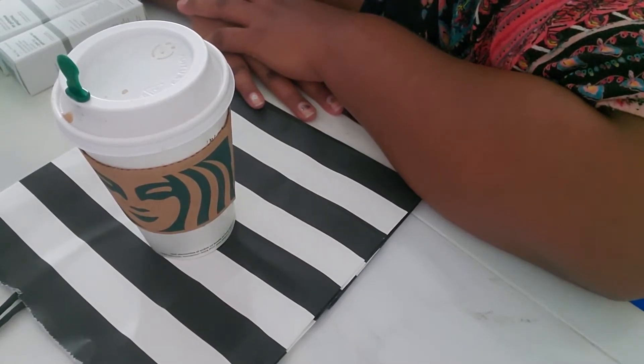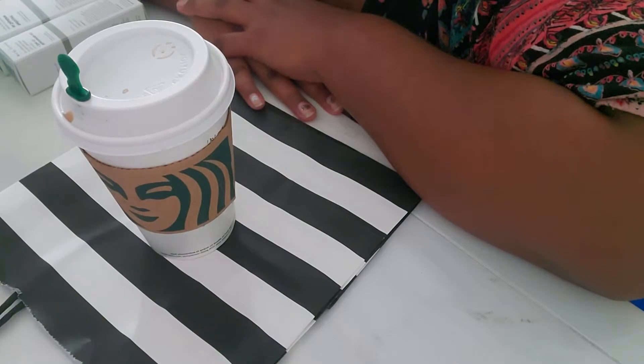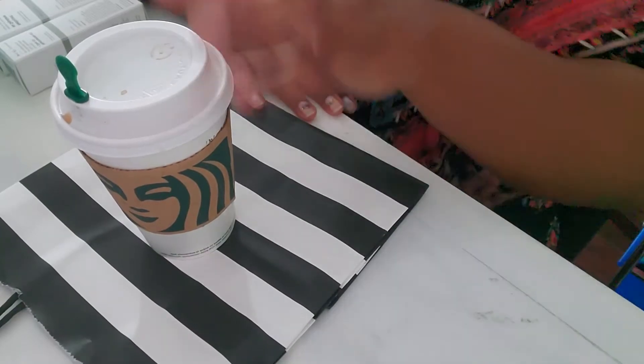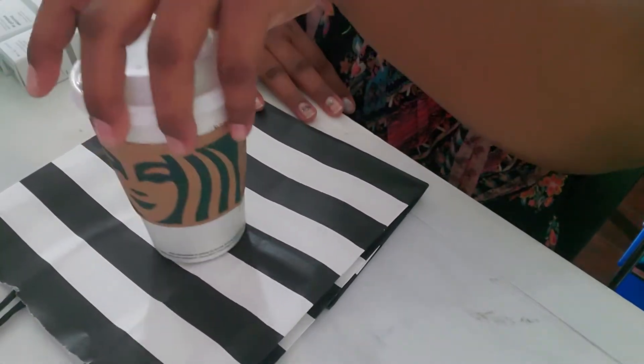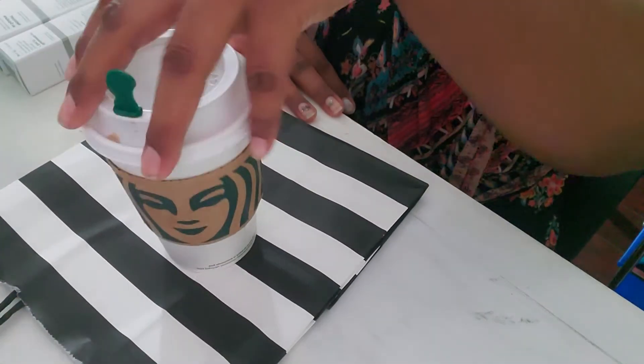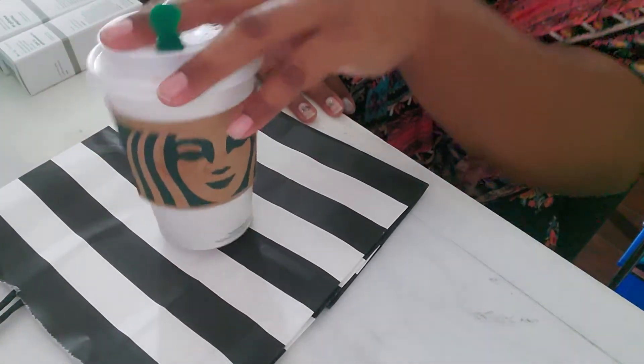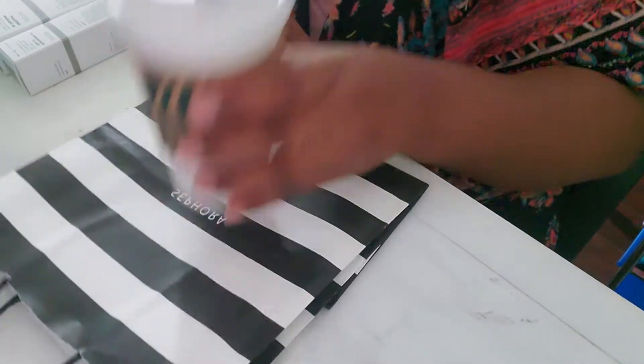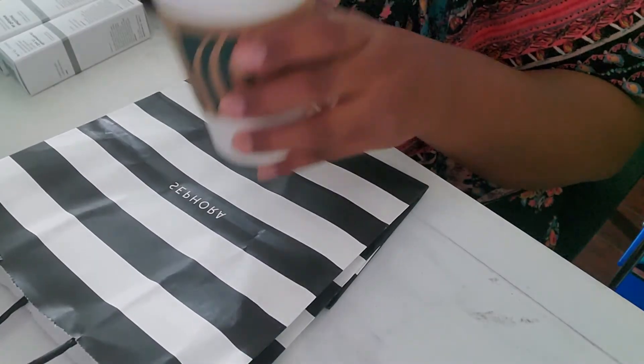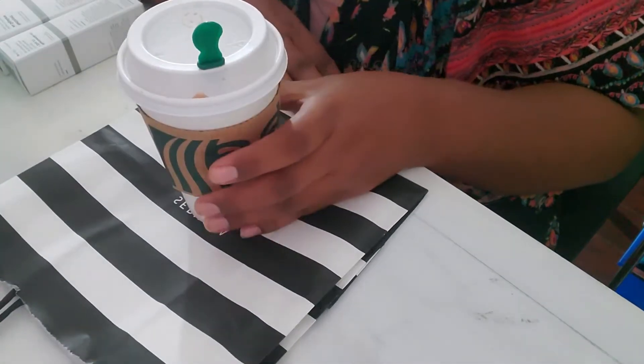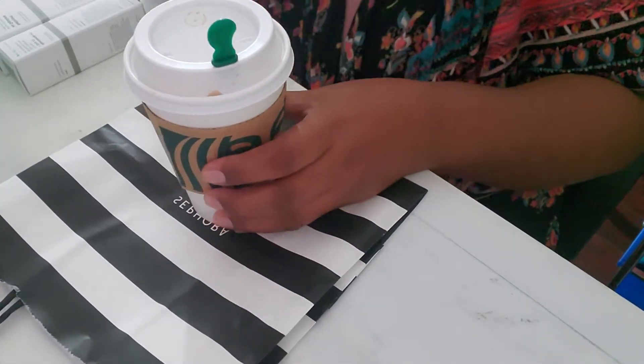I just have some time on my hand and I figured I'll do a small haul. Not a Starbucks haul, but I do have my Starbucks with me. Can't survive without this. Oh my gosh, I love it.